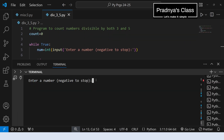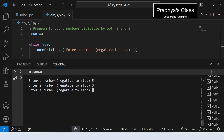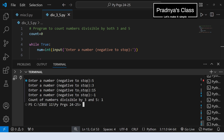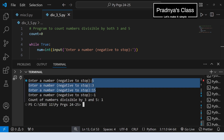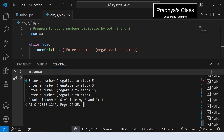It's time to check the output. Let's enter some random numbers: 5, then 3, then 15 which is divisible by both 5 and 3. Now I'm entering a negative number to stop the loop. Look at the output — out of these three values, only 15 was divisible by 3 and 5, so the count is 1. Try out for different numbers.